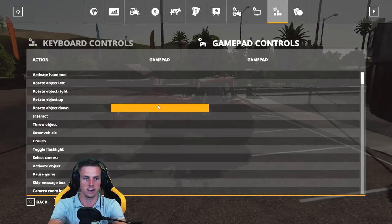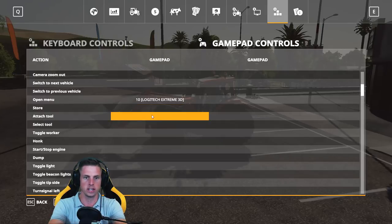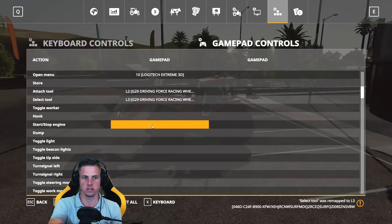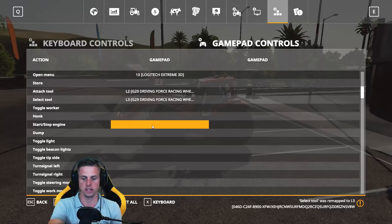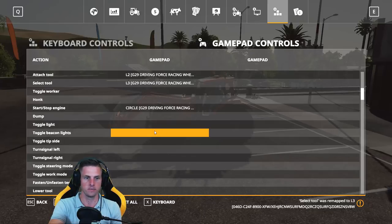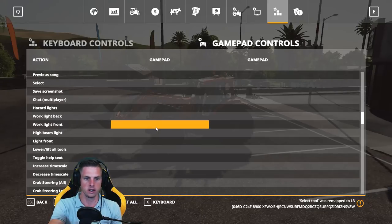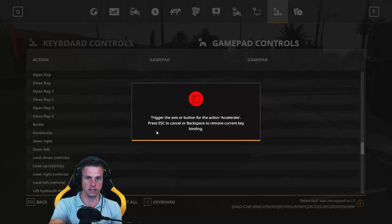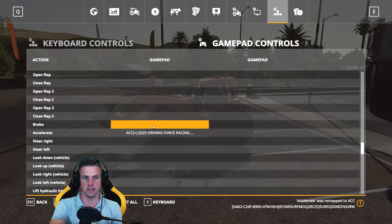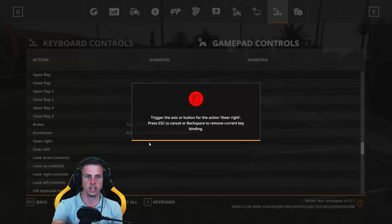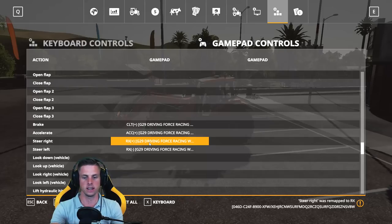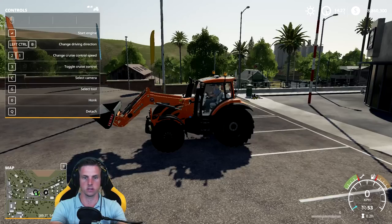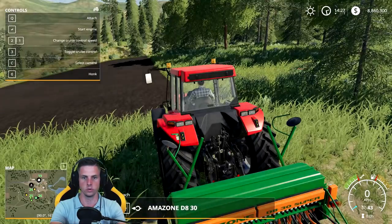Head back to Game Controls — you can map Attach Tool, Select Tool, or other actions to buttons on your steering wheel or joystick. For example, I map the circle button to Start/Stop Engine. Further down you'll find Accelerate and Brake — I assign Accelerate to the accelerator pedal, and Brake to the clutch pedal on the G29. Steer right all the way and back to center, and that maps the steering as well. Hit Spacebar and Save Controls.